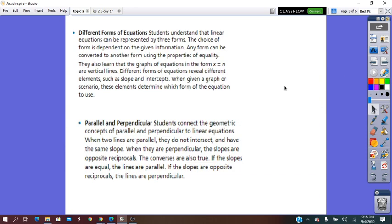Through the different forms of the equation of the line, students will understand that linear equations can be represented in these three different forms. They will be able to choose which form is suitable to answer the different kinds of questions.